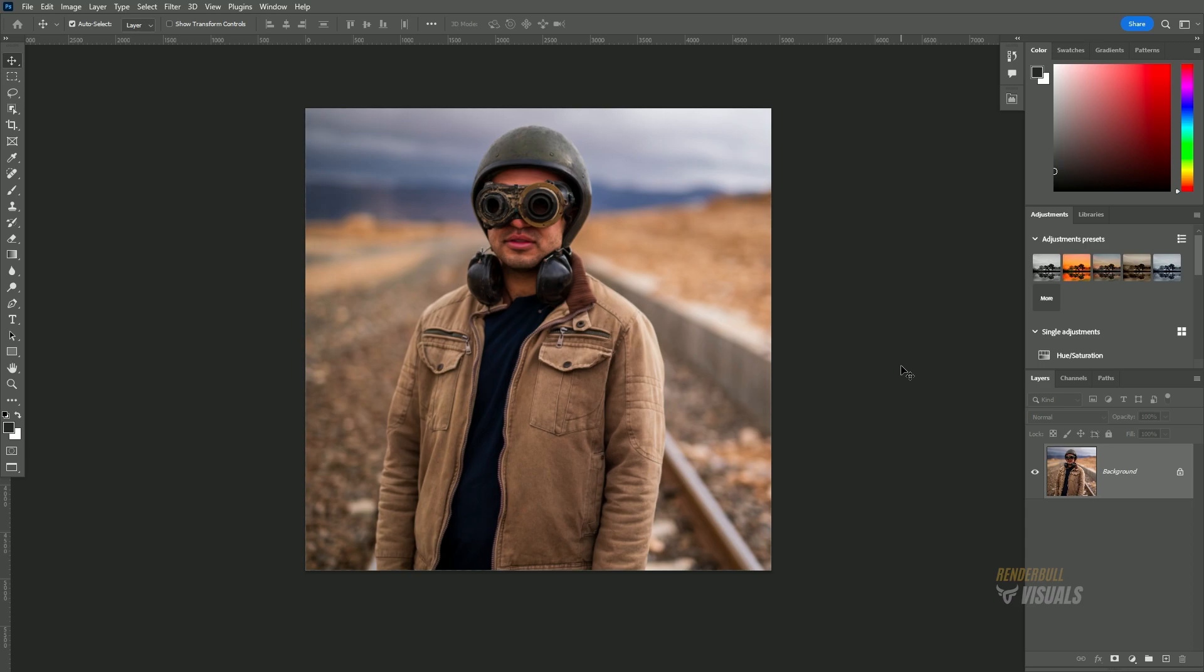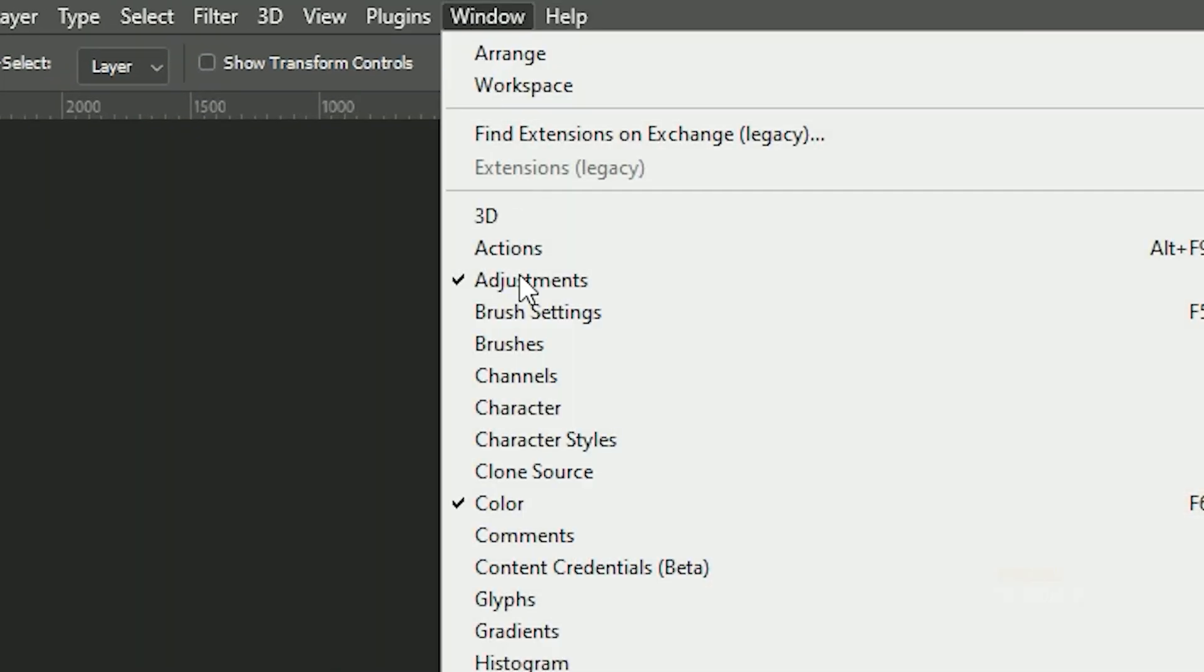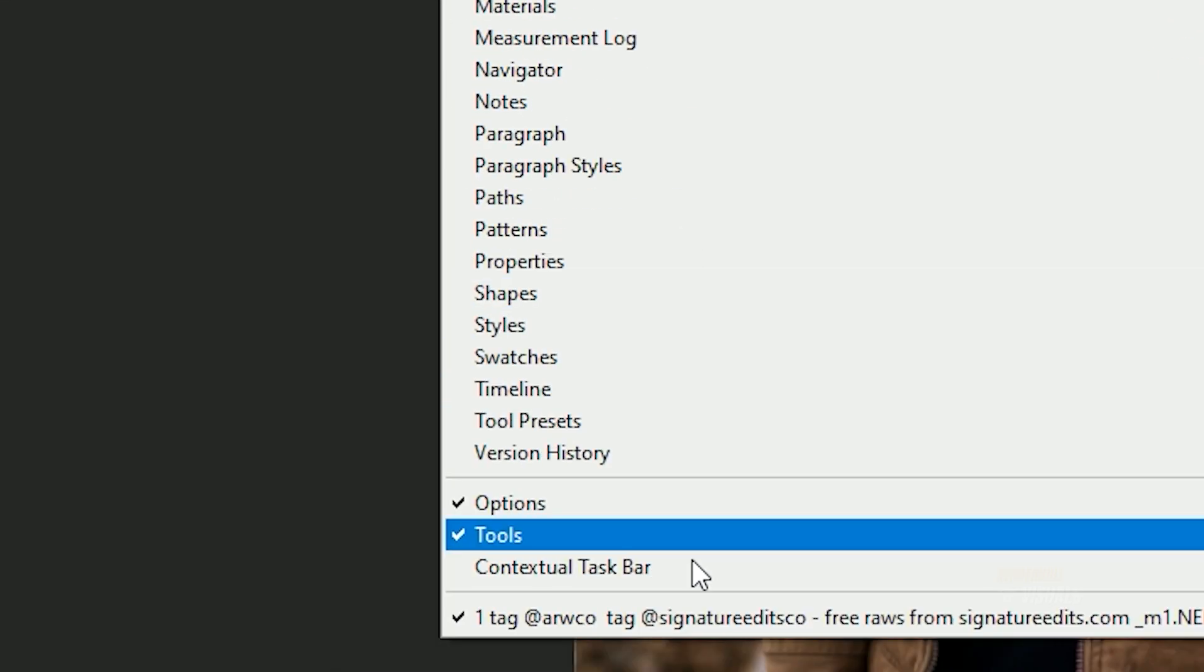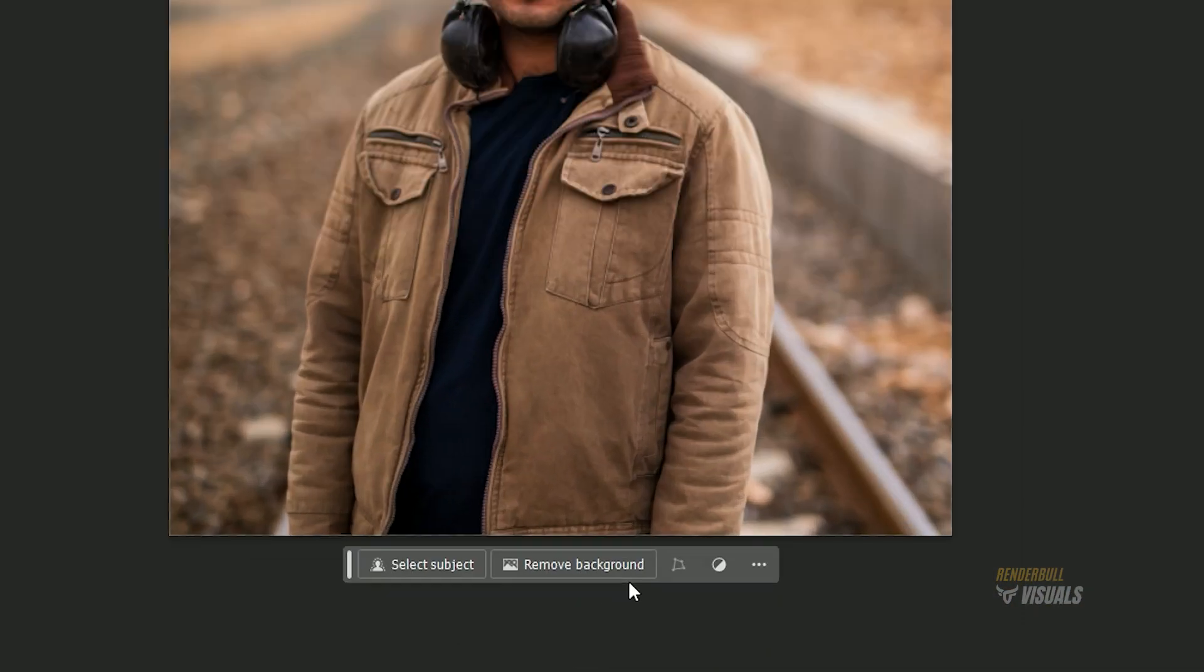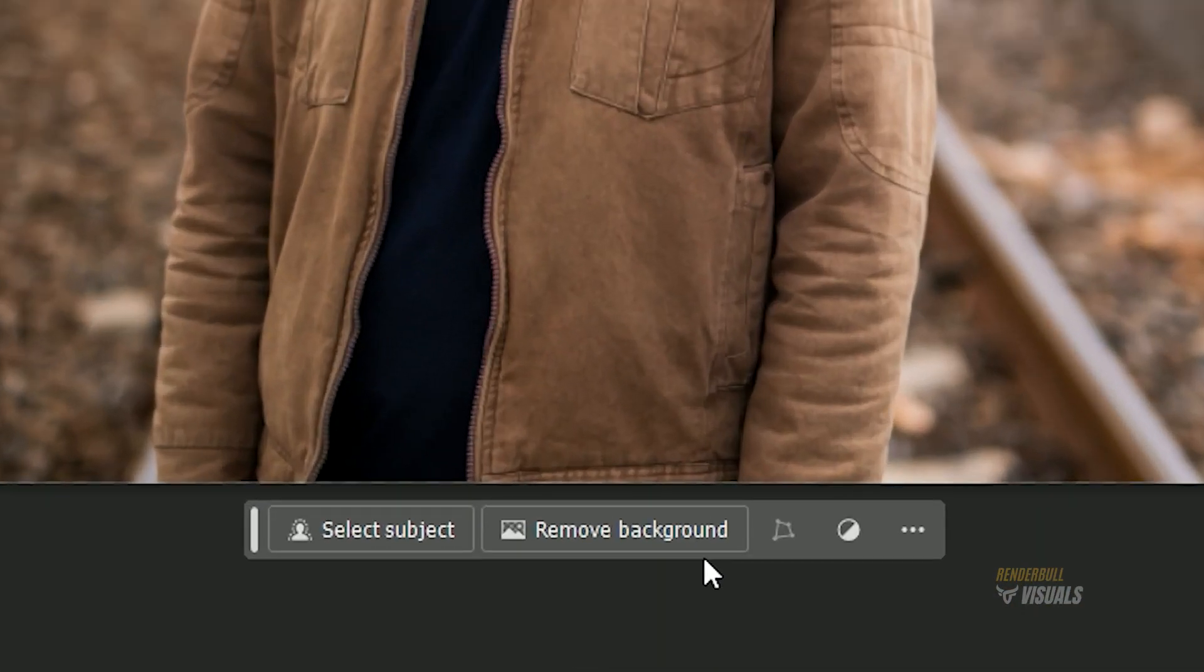To accomplish this, start by navigating to the Windows menu and selecting the contextual taskbar. This action will cause a bar to appear at the bottom of your image.